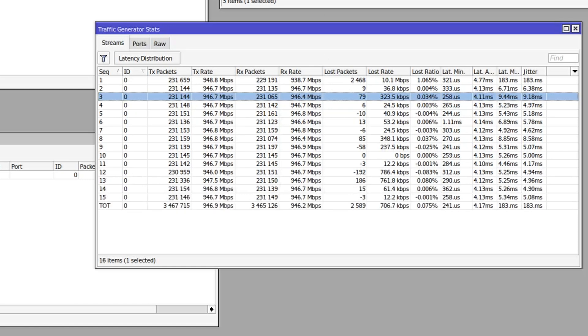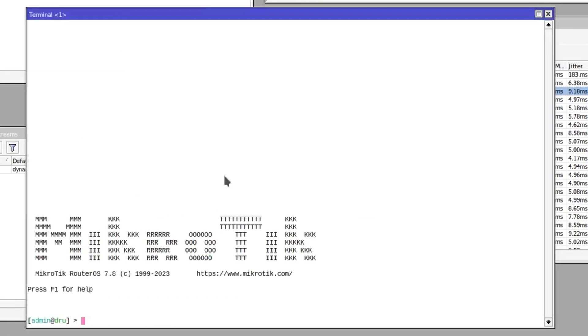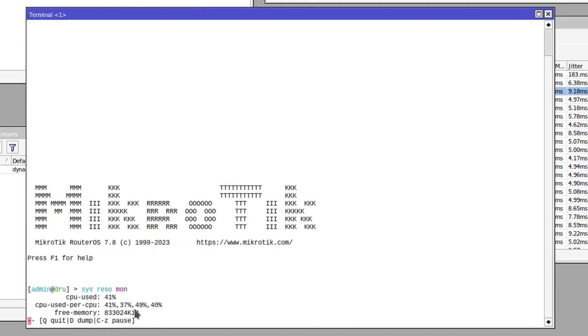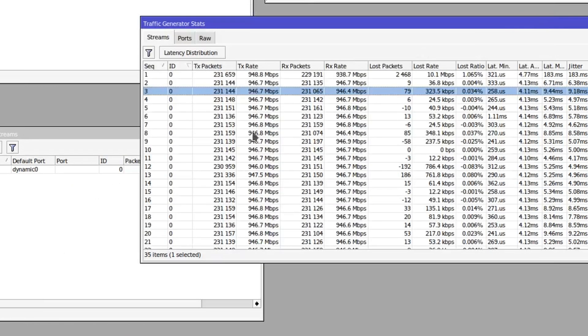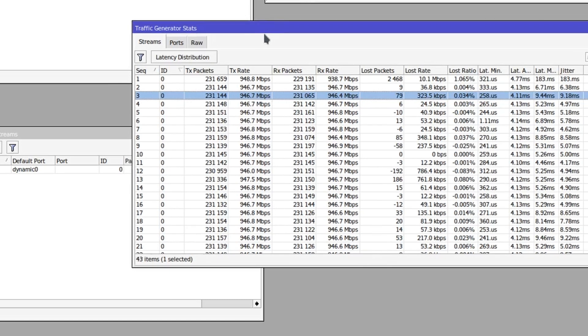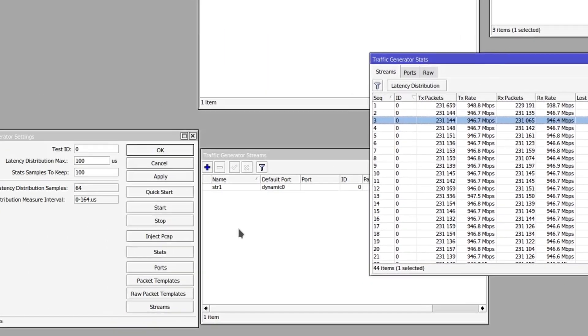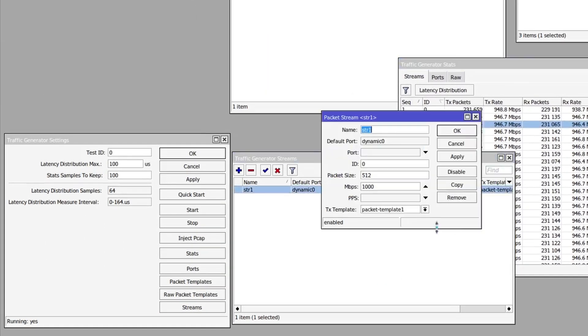Let's check the CPU load. So yeah, we can see that the CPU is not overloaded and the maximum amount that is able to generate here seems to be 946 megabits per second, and all of that we are receiving back.